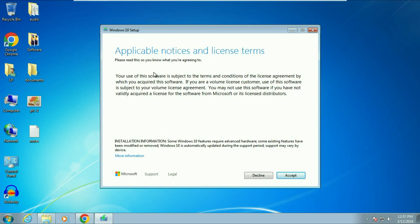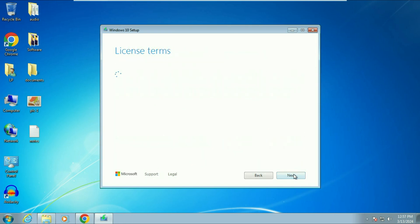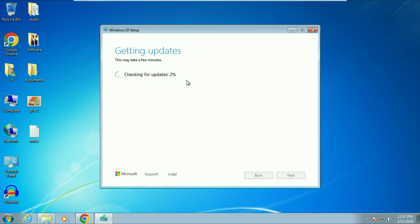A new window will appear — click Accept on the license terms. The system is now checking for updates; if a few updates are available it will download them. I will fast-forward this part as it takes some time.